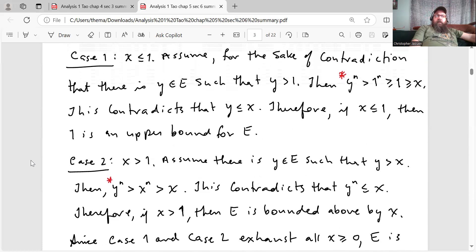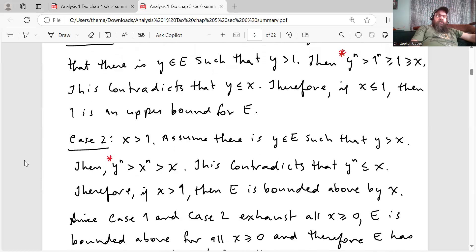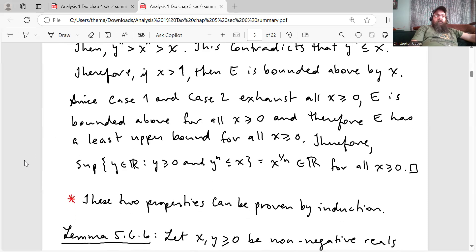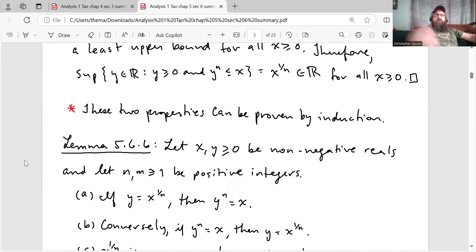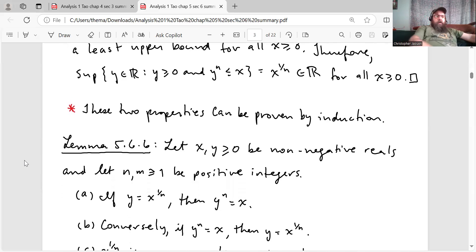Tao in the proof in the book, at the places where I have the red star, asks the reader to prove those steps. I didn't actually go ahead and do that because it's very straightforward — just two very simple proofs by induction. I just skipped it because I didn't feel like writing it out, but it's very straightforward. Those two properties can be proven by induction.